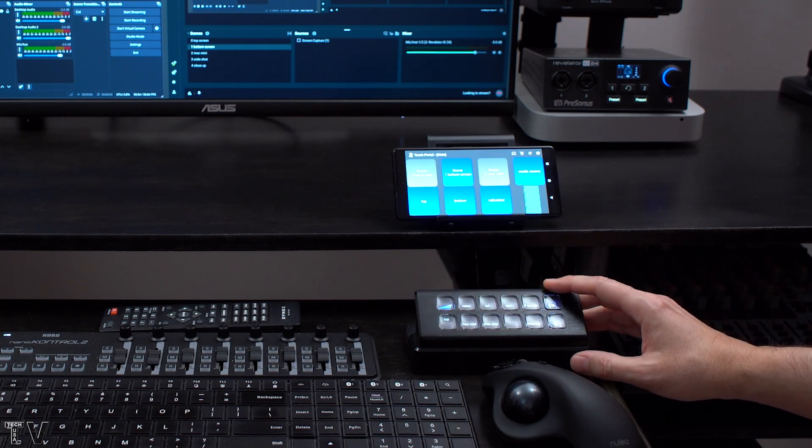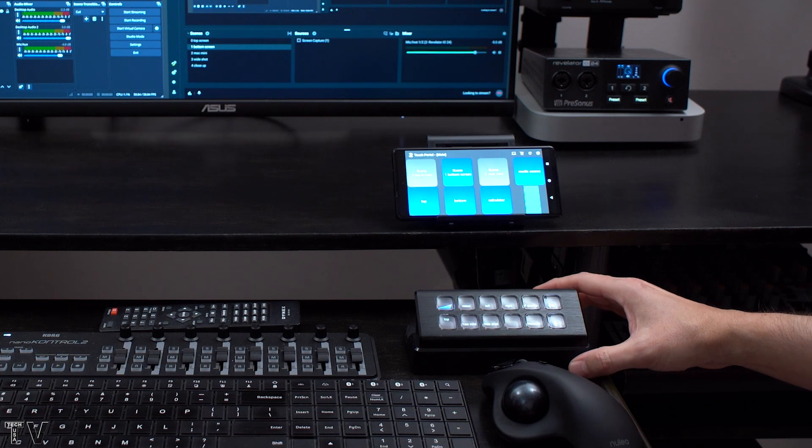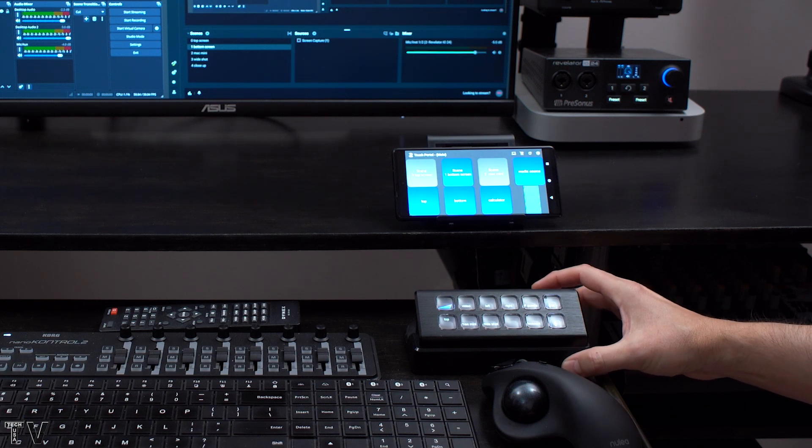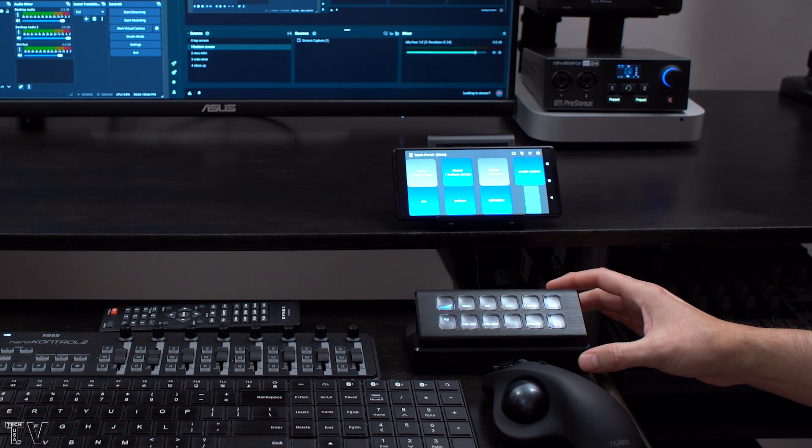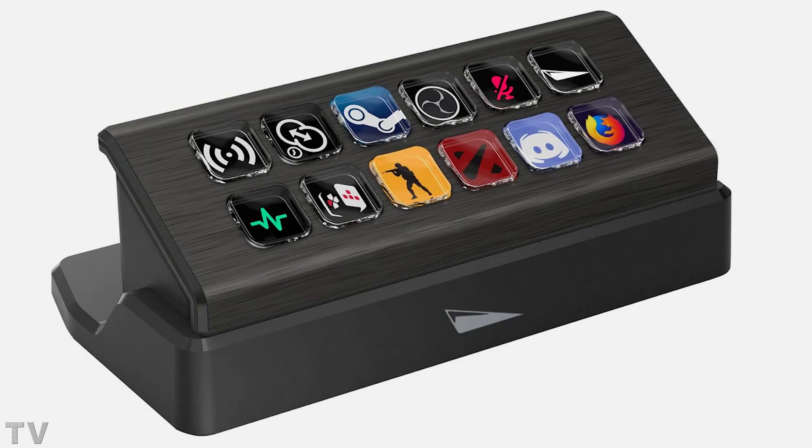One thing I want to say about this Mountain Display Pad is that it has to rest in this little base unit which is kind of heavy and the reason being is this is designed to connect right into the Mountain keyboards. I think the Mountain Display Pad is a nice product because you can usually pick it up for less than $50.